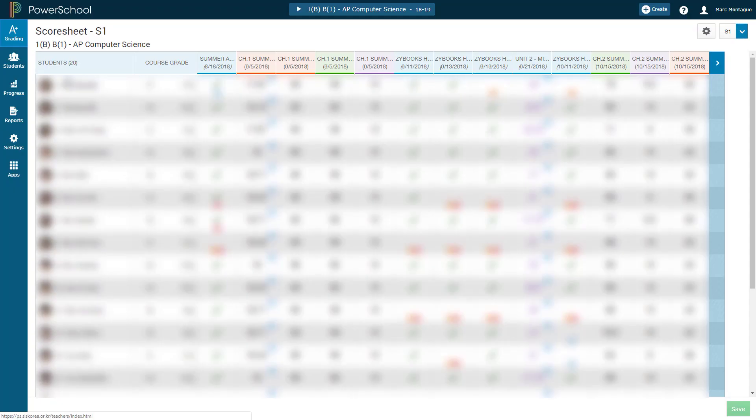What you're presented with is a list of all of the assignments that you have graded. And what we want to do is we want to see the average of our assignments so that we can get a good feel of how the class did.